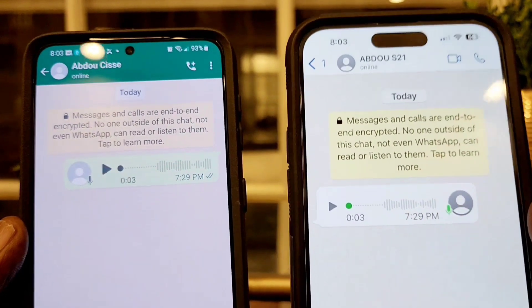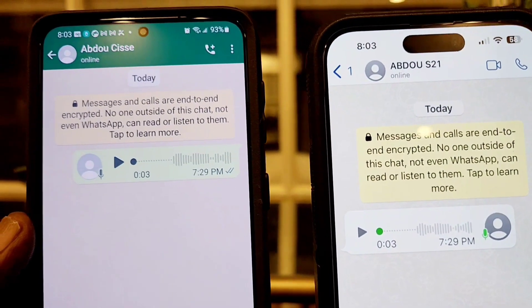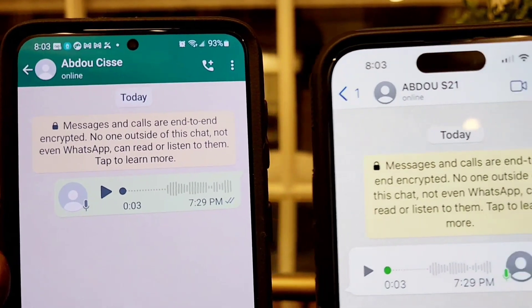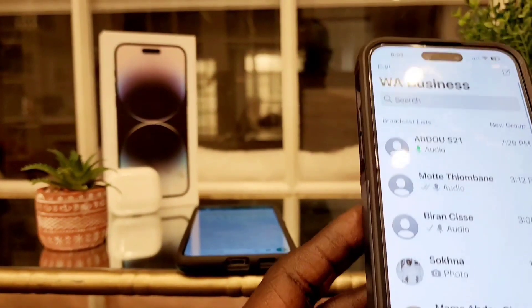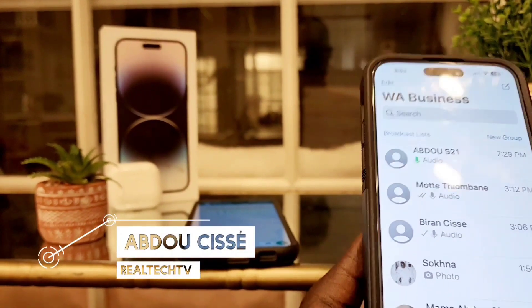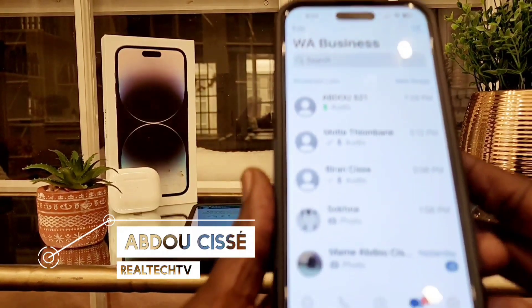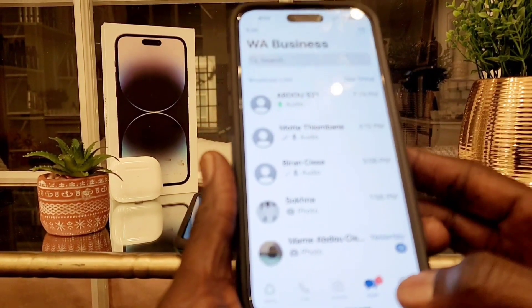So we're going to go ahead and go to settings and hide online status so no one can see you online. And as you can see, I was online on both phones.